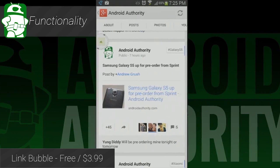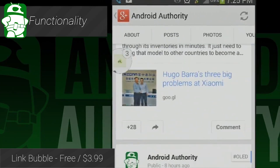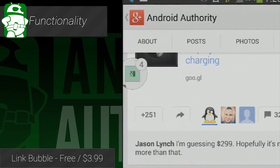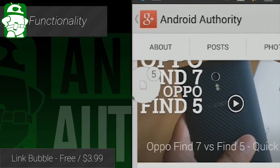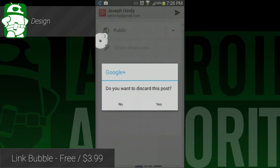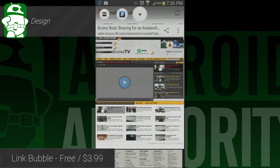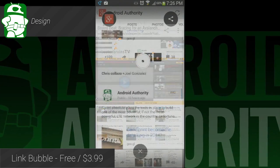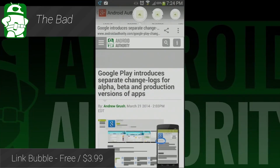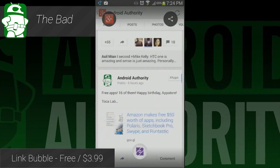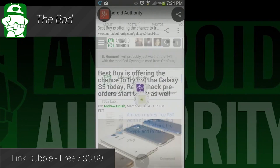Link Bubble is a browser hidden inside of a floating notification. The idea is that you can open a bunch of links from your favorite apps and social media sites and then go back and look at them when you choose to. It's an amazing idea and it definitely alters how often people engage with content. The free version gives you a taste and the full experience costs $3.99.